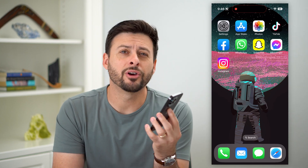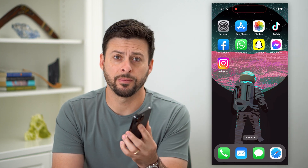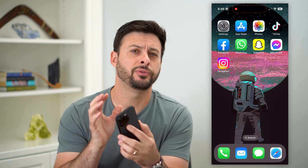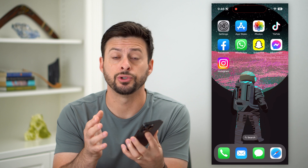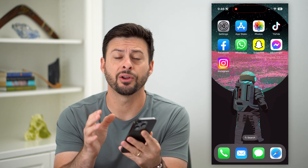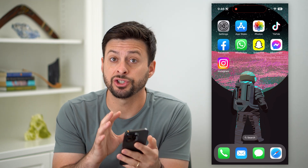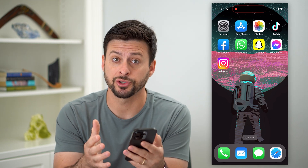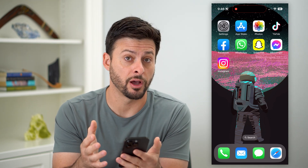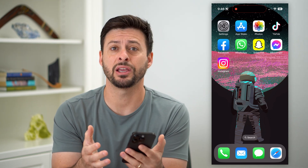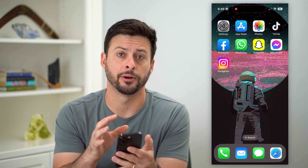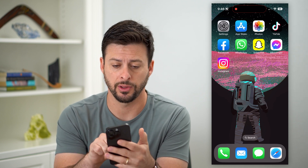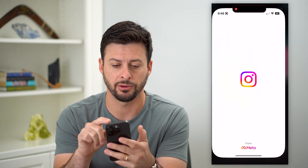Here's how to log someone out of your Instagram account. If you suspect somebody else might be logged into your Instagram account, it's best to check and make sure that they're not logged in. And if they are, you can easily log them out. So I'll show you how to do that. Let's hop into Instagram.